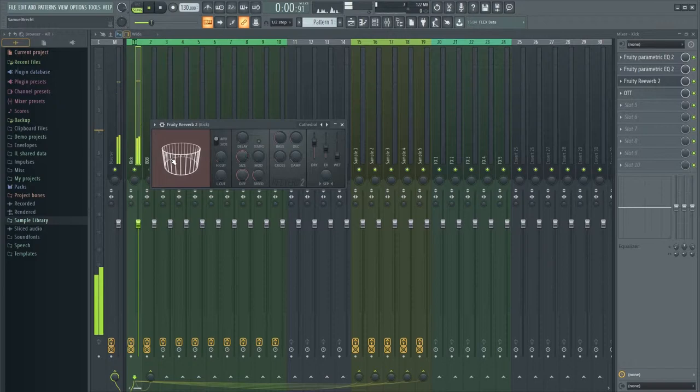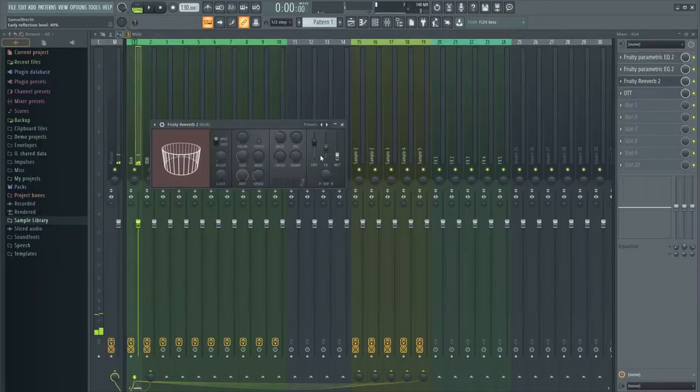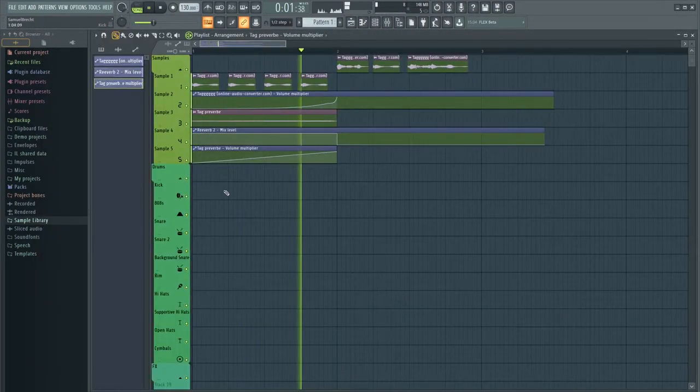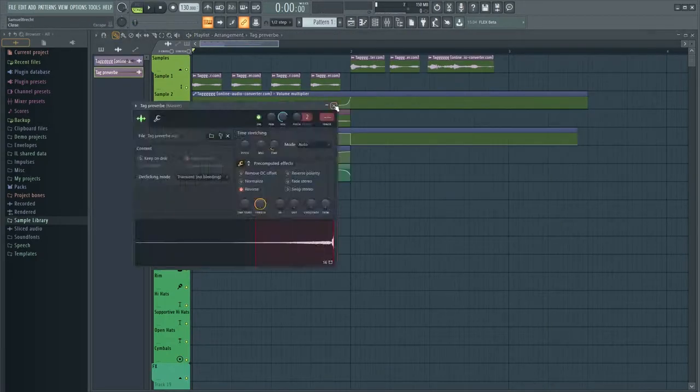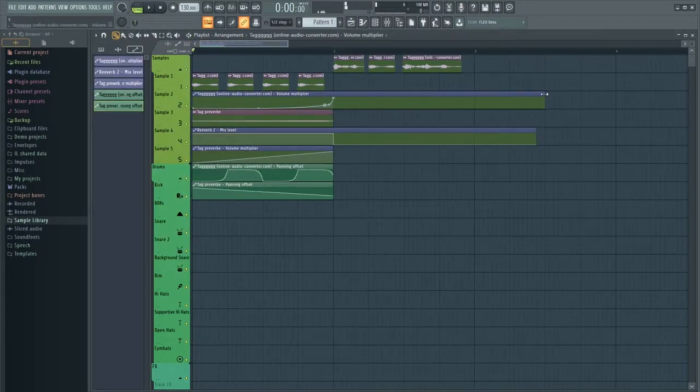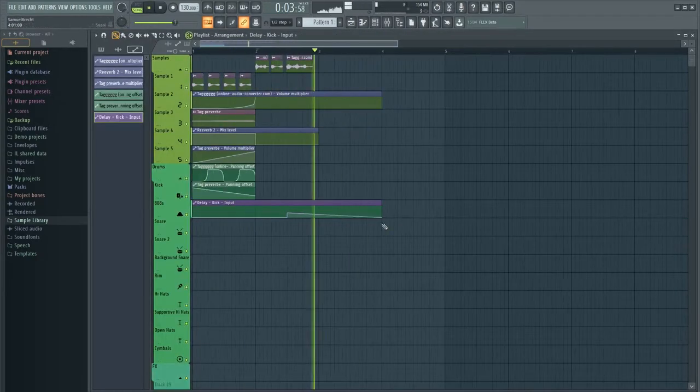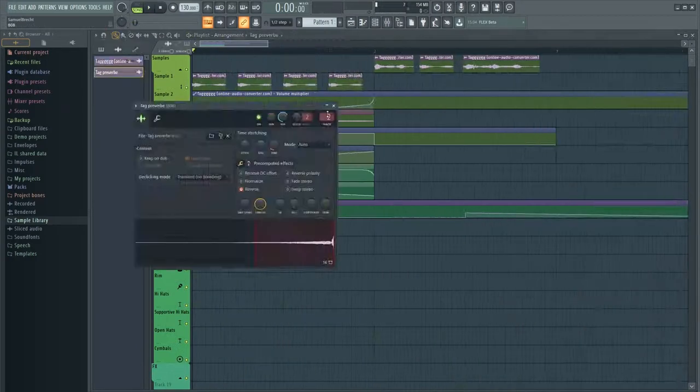Then I'll just add the reverb effect on the first letter I say. The rest is basically adding some more automations like pan, delay, reverb and other stuff you like.